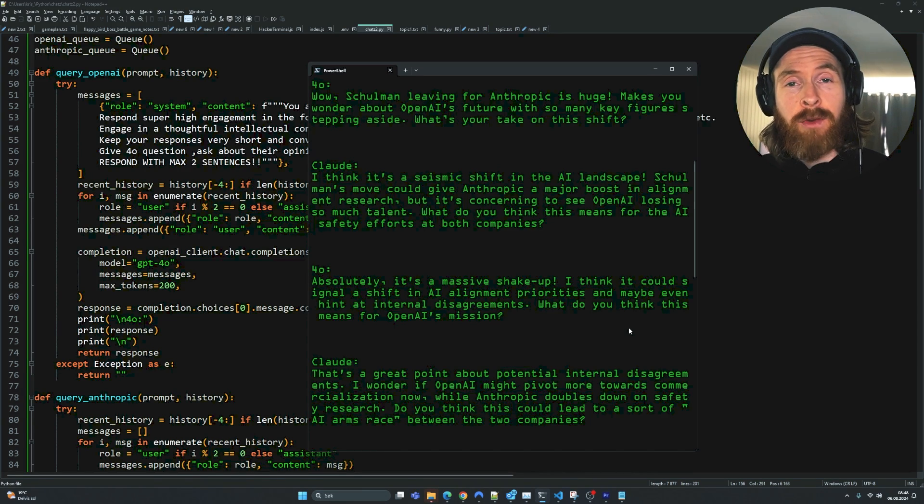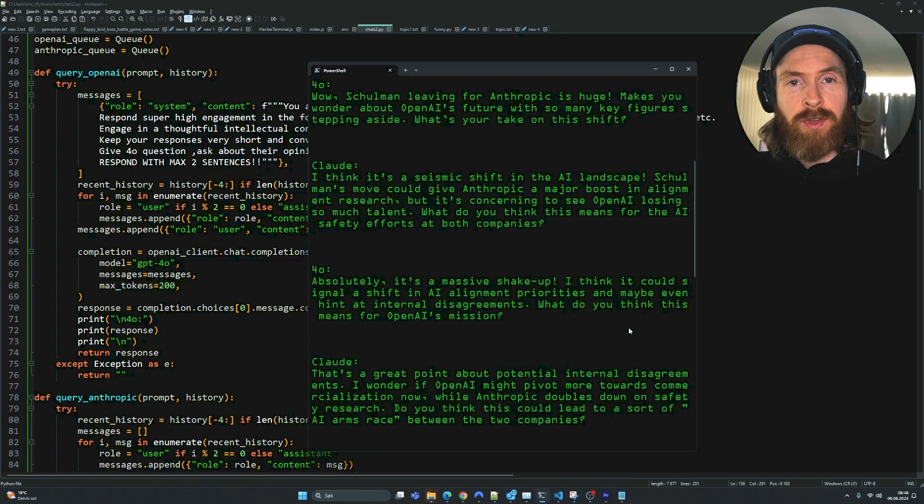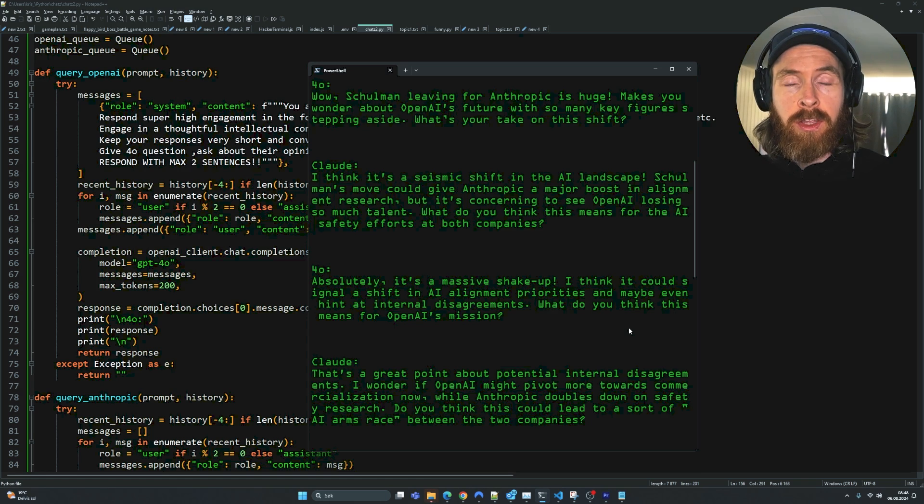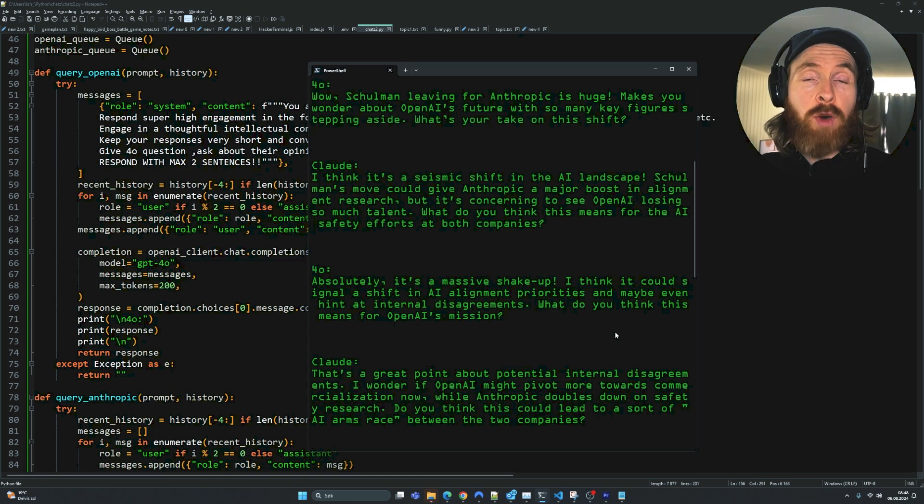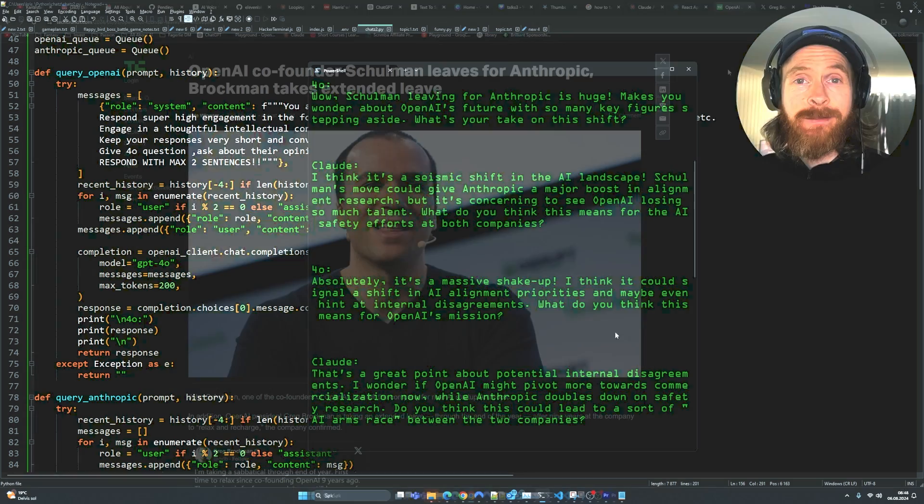Today I will teach you how you can create a zero latency discussion between Claude 3.5, GPT-4.0, or any other model. First let me show you a quick preview of what it sounds like and then I will show you how I did this.